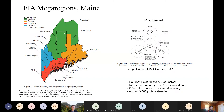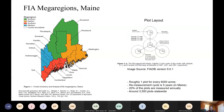This figure shows the FIA mega regions. An important thing with the FIA data: for many questions we can get really good statewide estimates with pretty good precision, but as we start to drill down to the county level we don't always have enough plots to answer our questions. To deal with that, we often work at the mega region level. I'll refer to them occasionally, but most of what I'll present today is statewide.